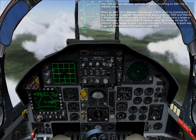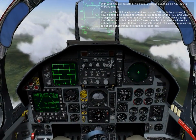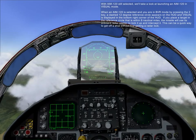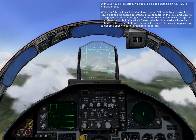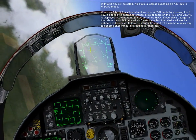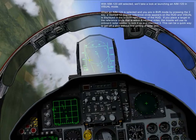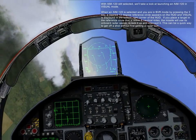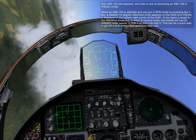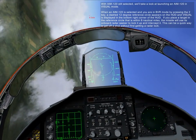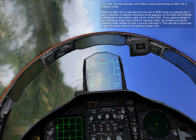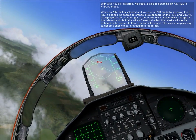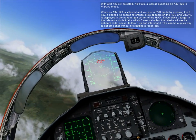With AIM-120 still selected, we'll take a look at launching an AIM-120 in visual mode. When an AIM-120 is selected and you are in BVR mode by pressing the 2 key, a 12-degree reference circle appears in the HUD and 'visual' is displayed in the bottom right corner of the HUD. If you place a target in the reference circle that's within 8 nautical miles, the missile uses its on-board radar seeker to lock it up and intercept it. This can be a quick way to get off a shot without first having to lock up the target.